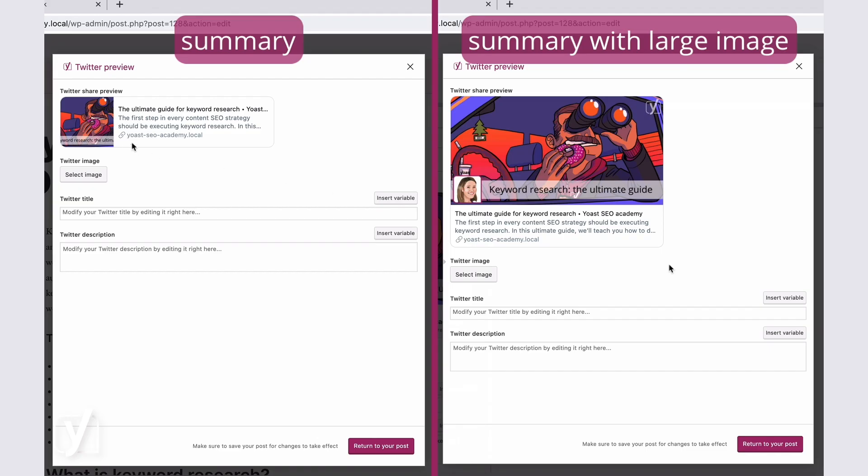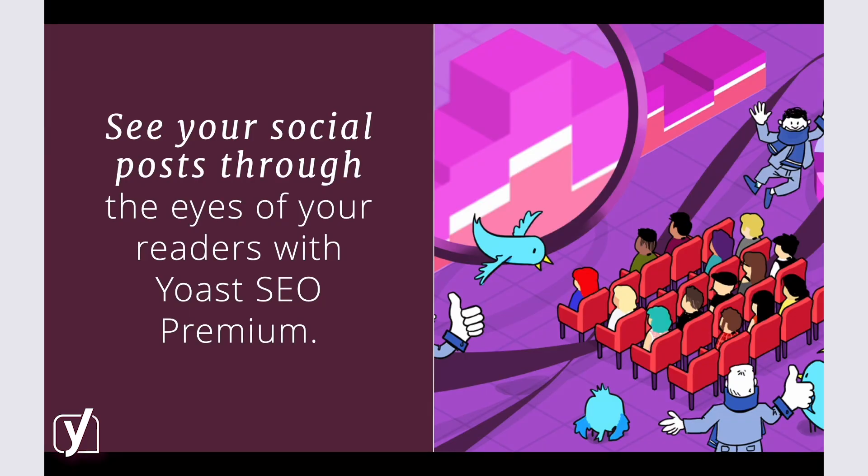I prefer the one I had before. It was more attention-grabbing, right? And that is how you can control your social shares. Now that you learned it, go and have fun with it.